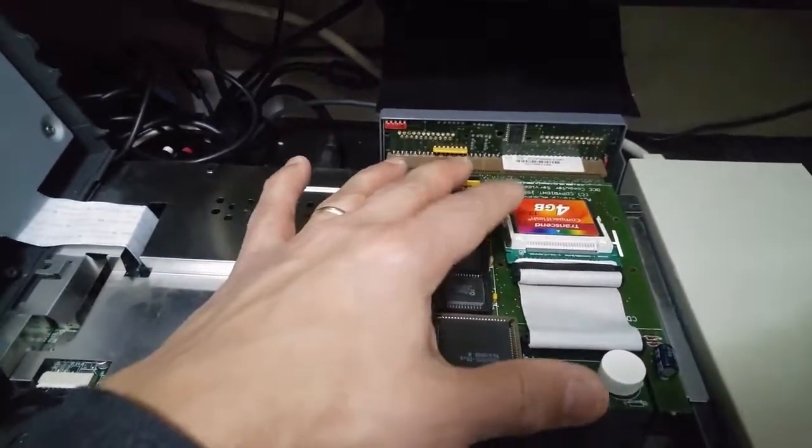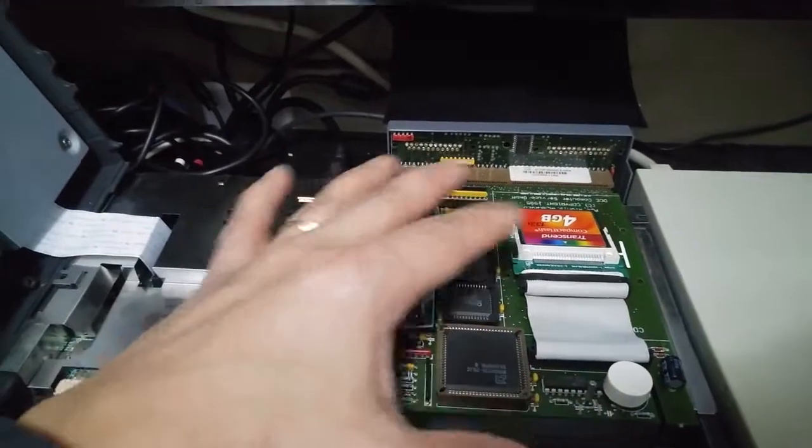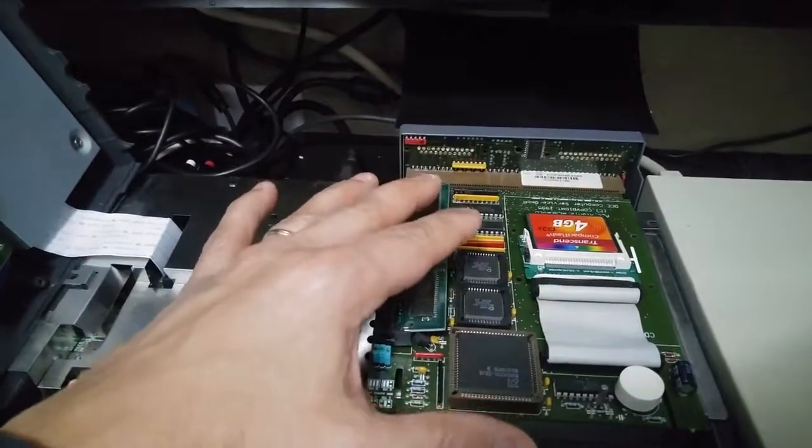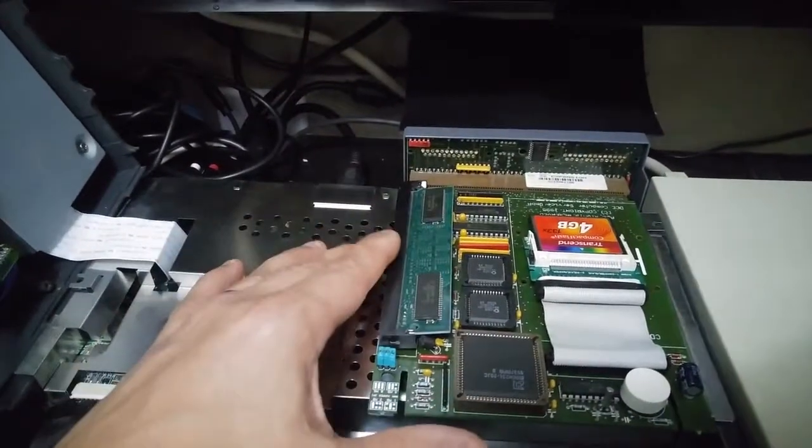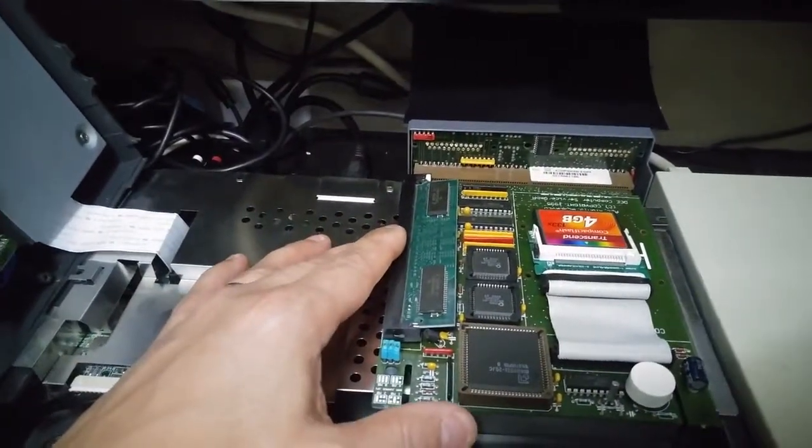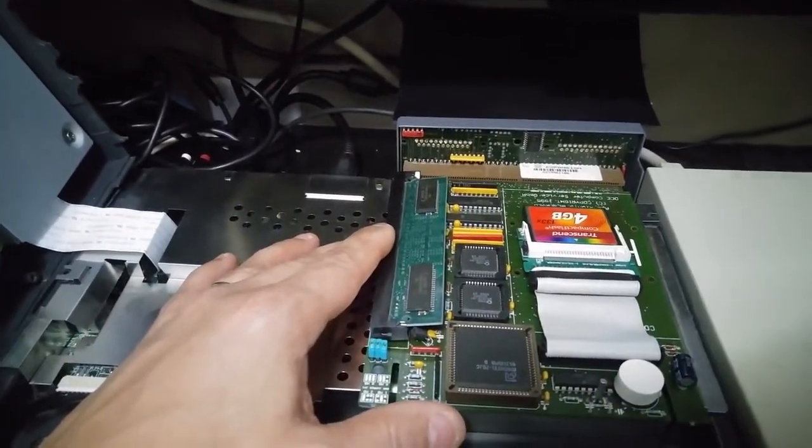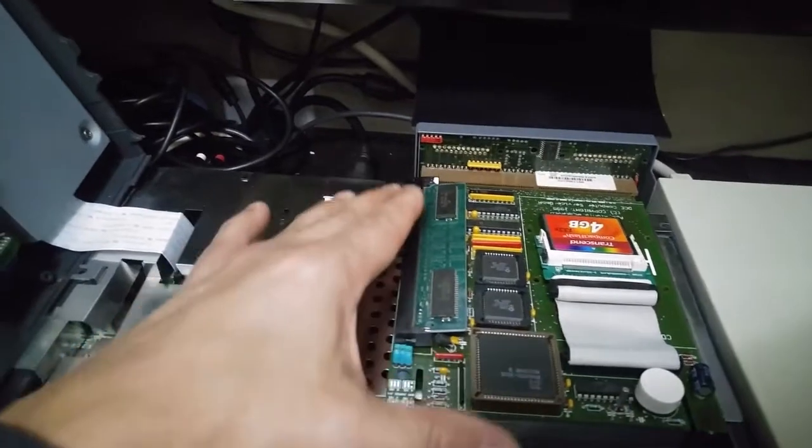Anyway, so I should not run into any problems, even with all the games and stuff that I want to put on there. Anyway, the module is installed.